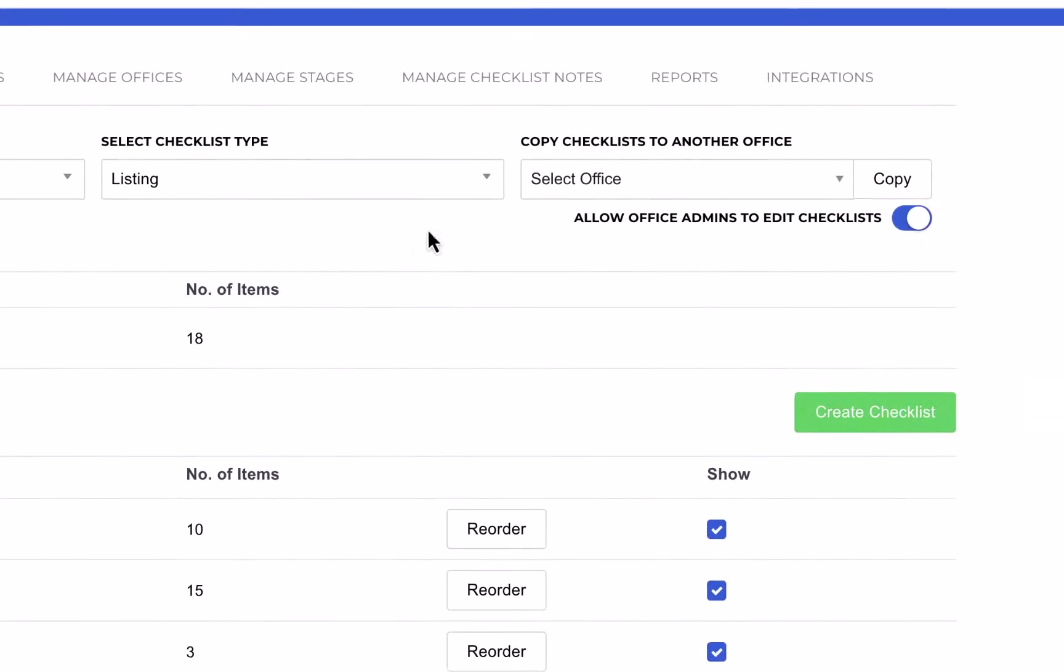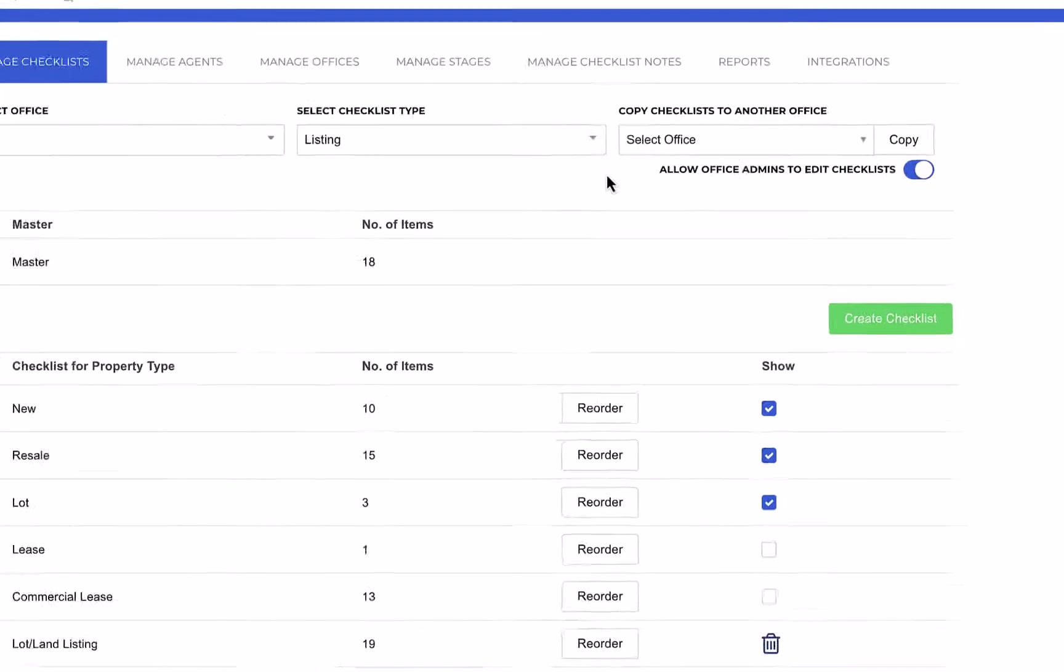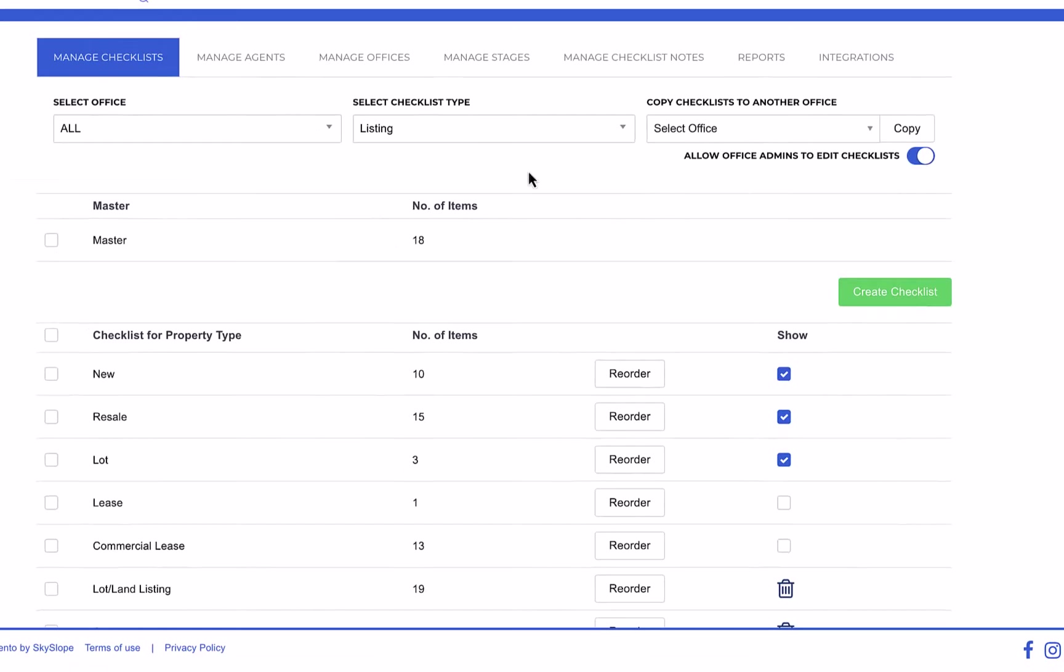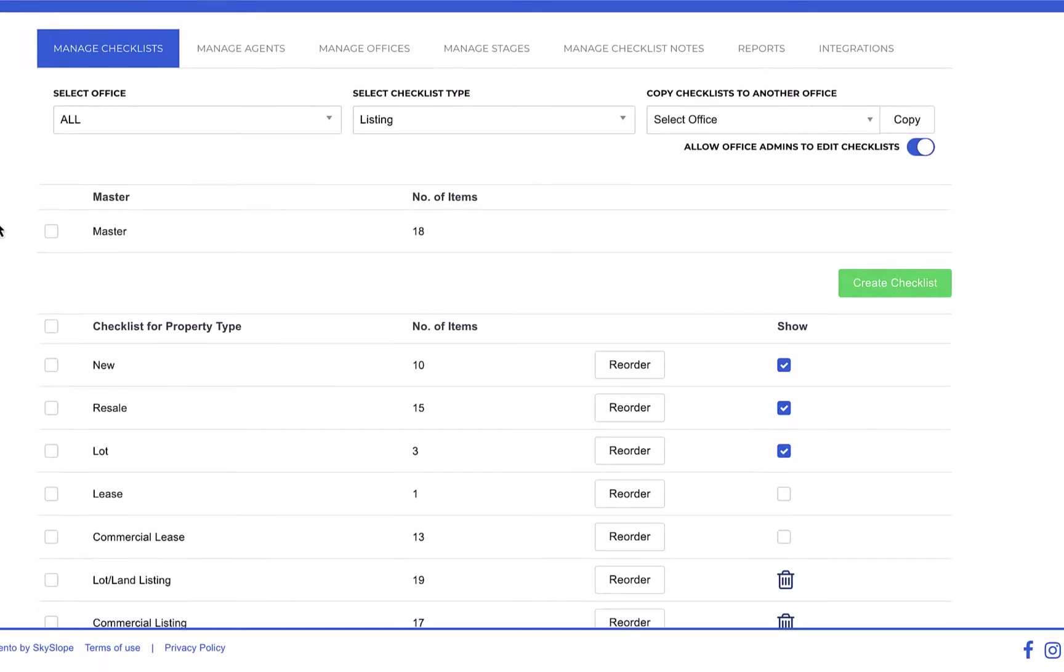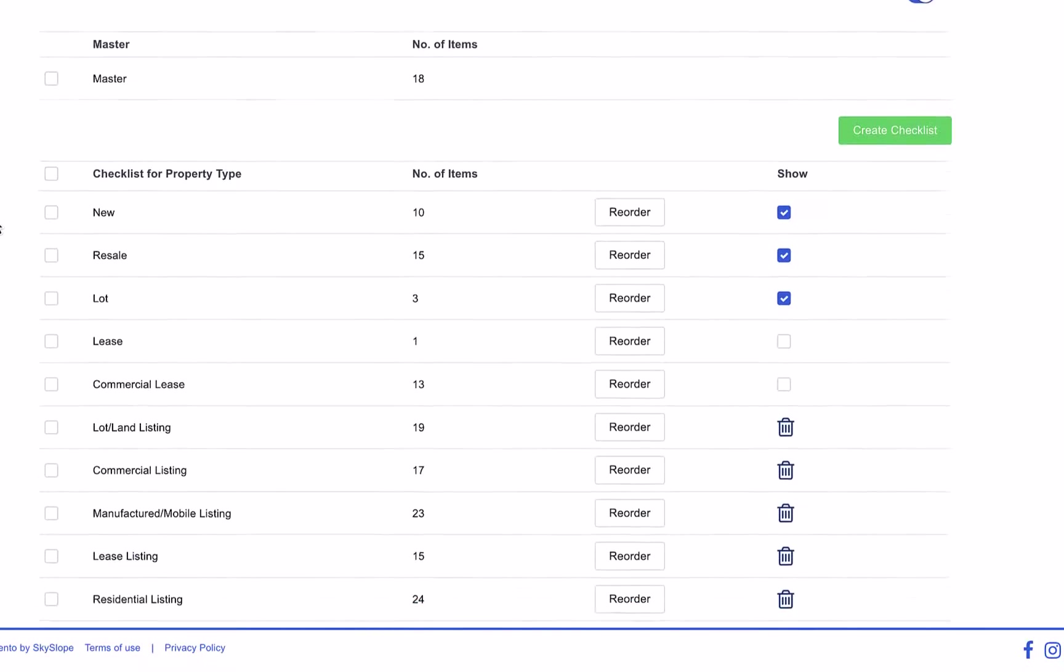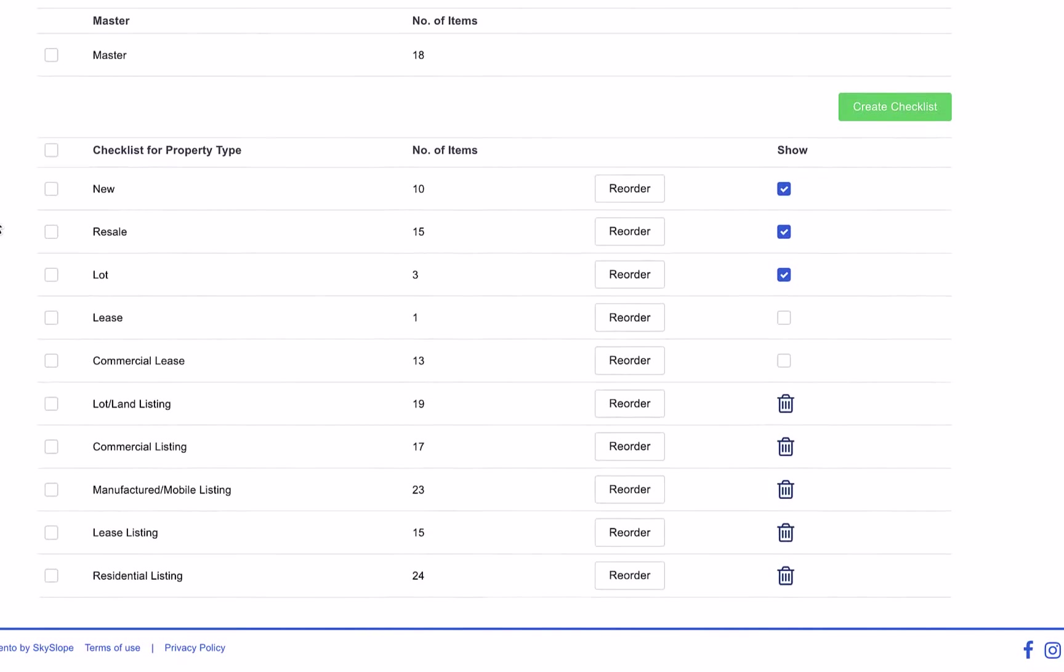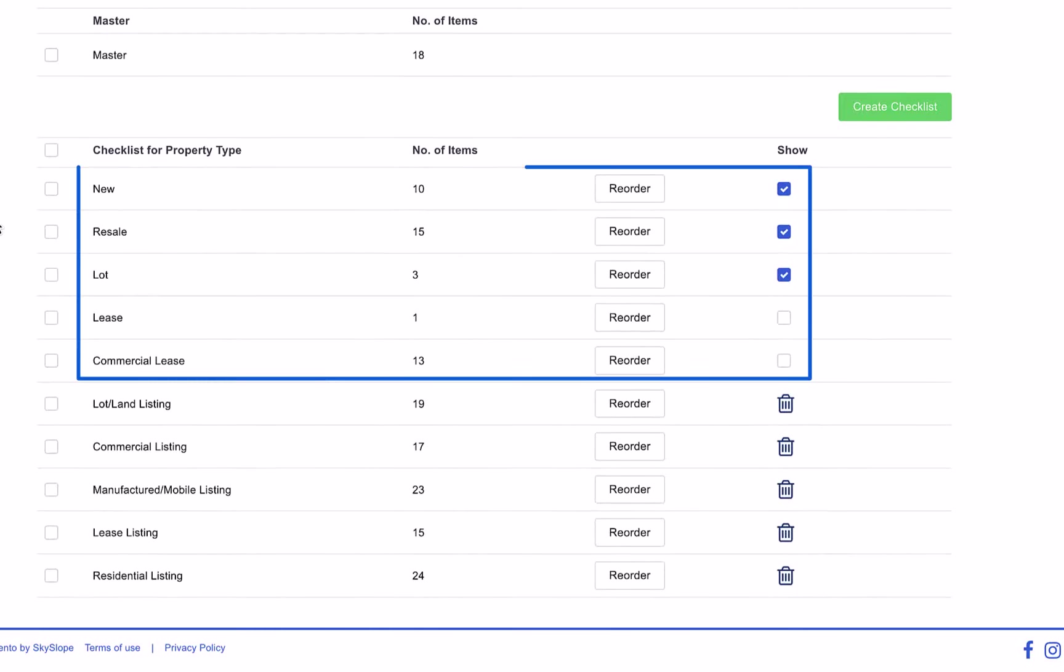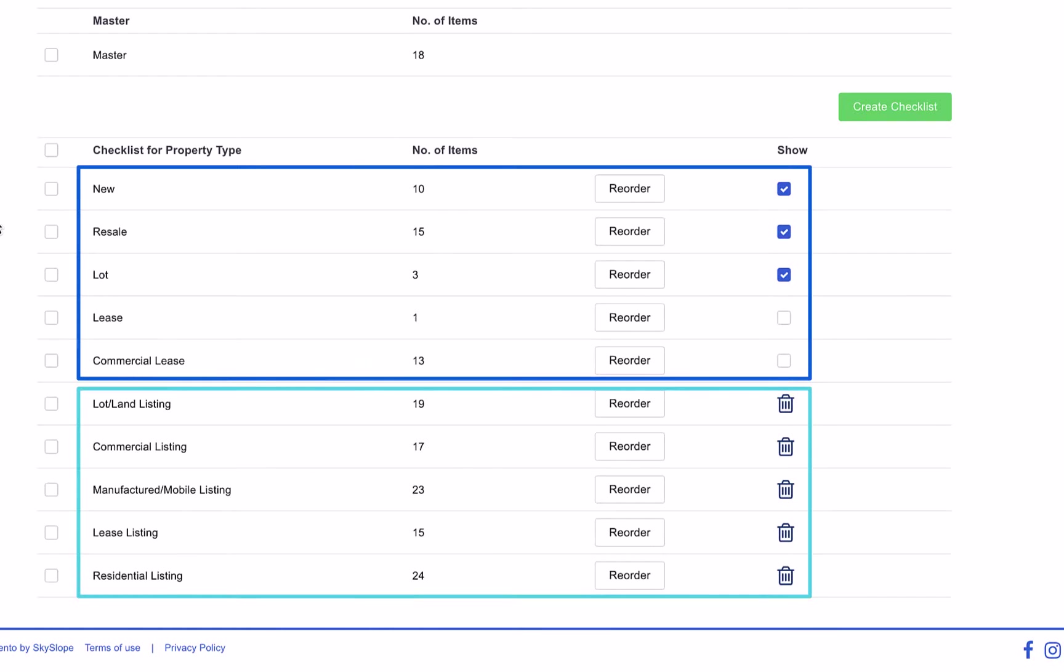Over here we have a tool that allows you to easily copy a checklist from one office to another, but we'll go over that process in a separate video. So now we're looking at all of the listing checklists in the all office. In Skyslope there are two different kinds of checklists: default checklists and custom checklists.